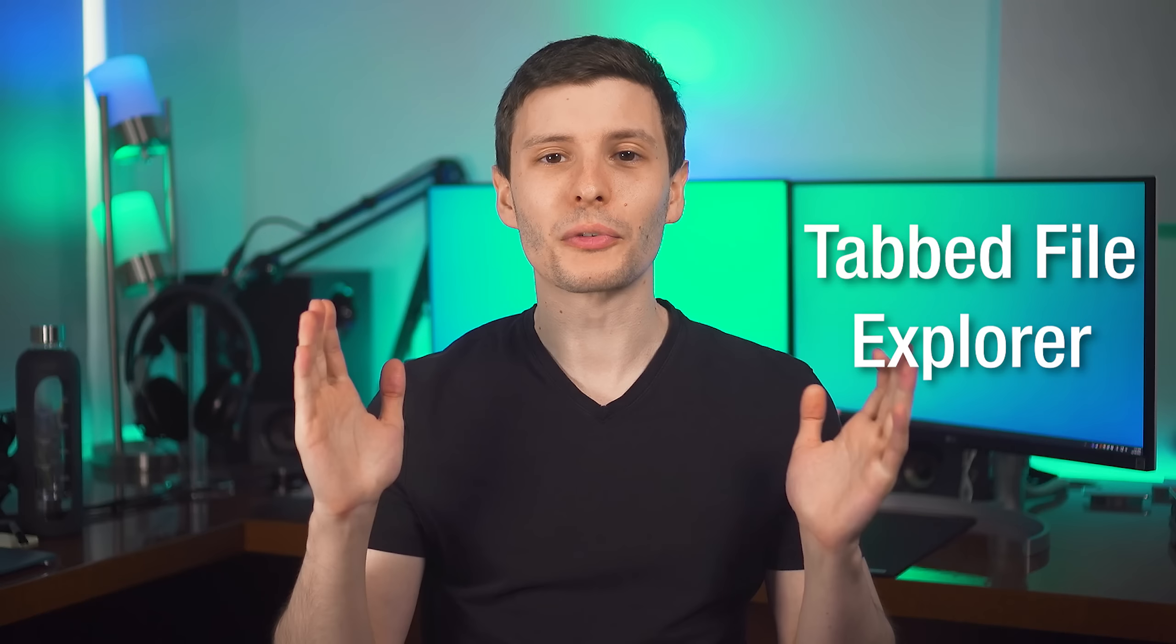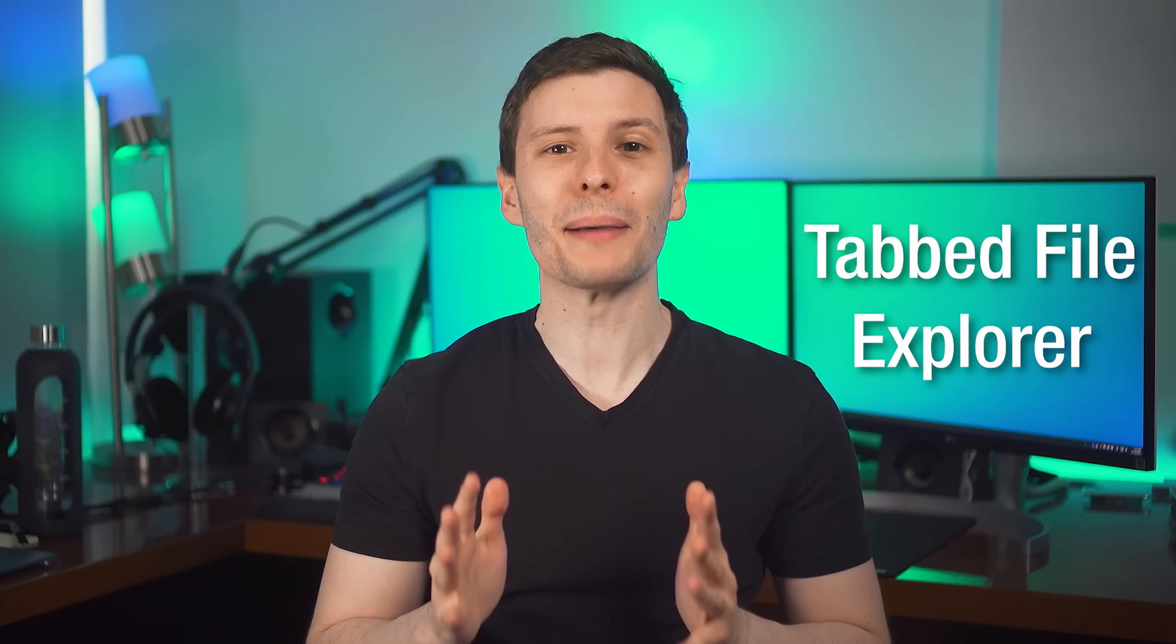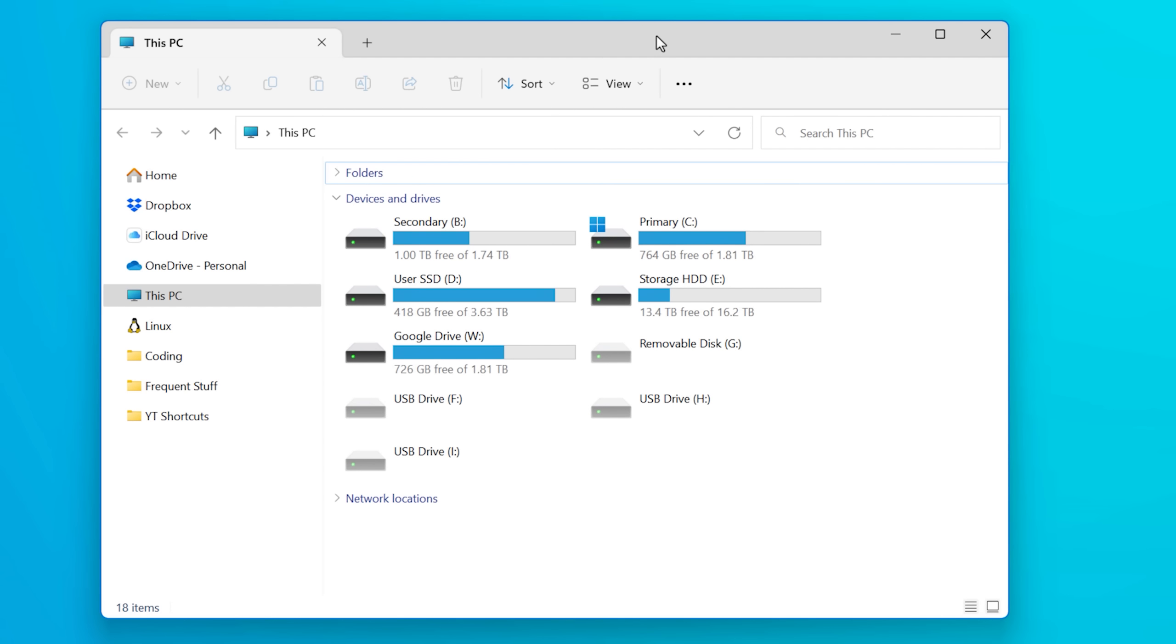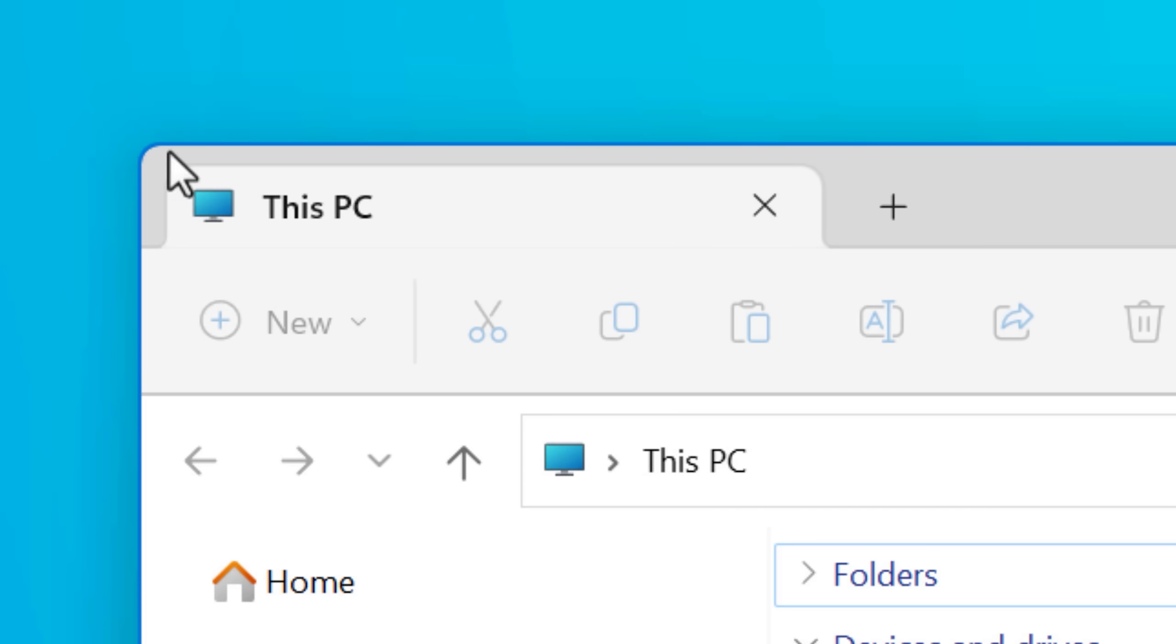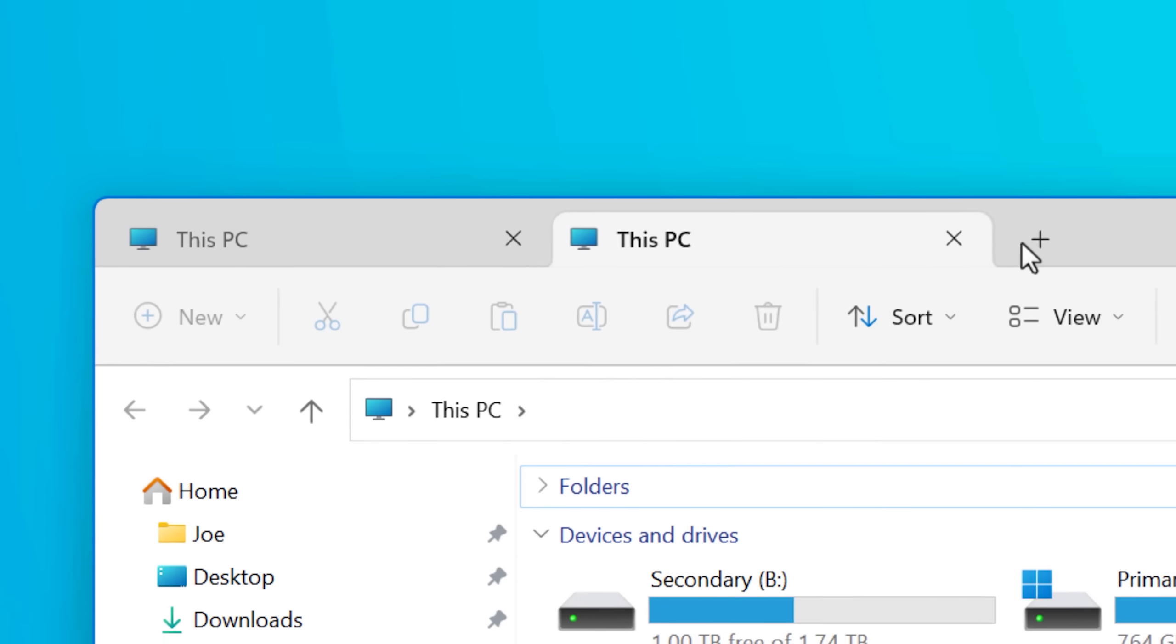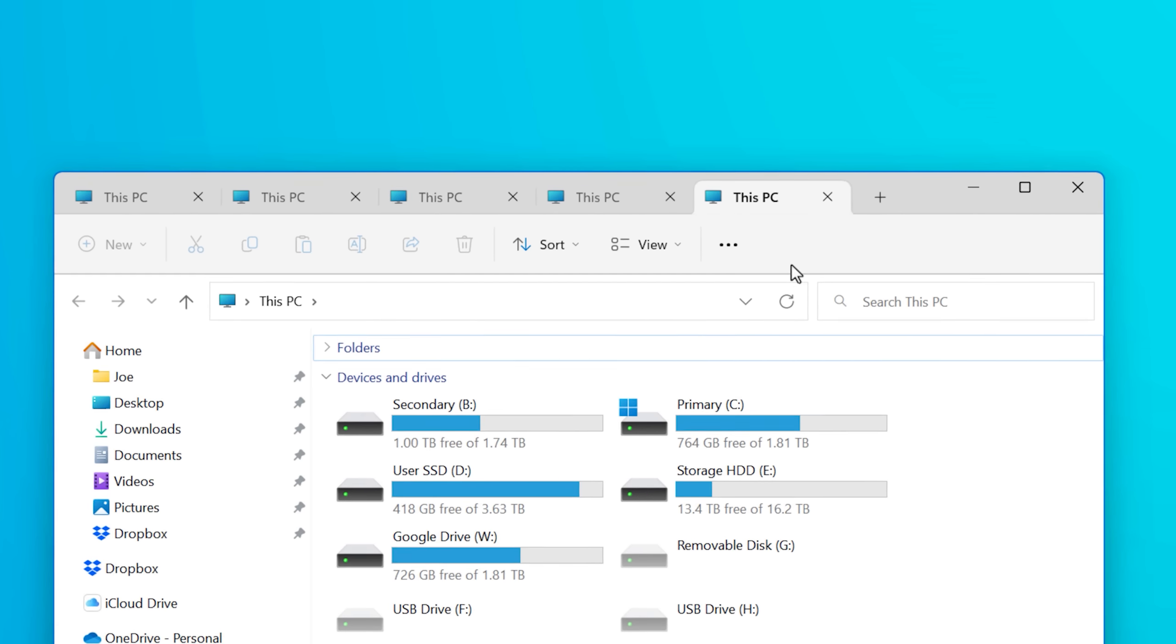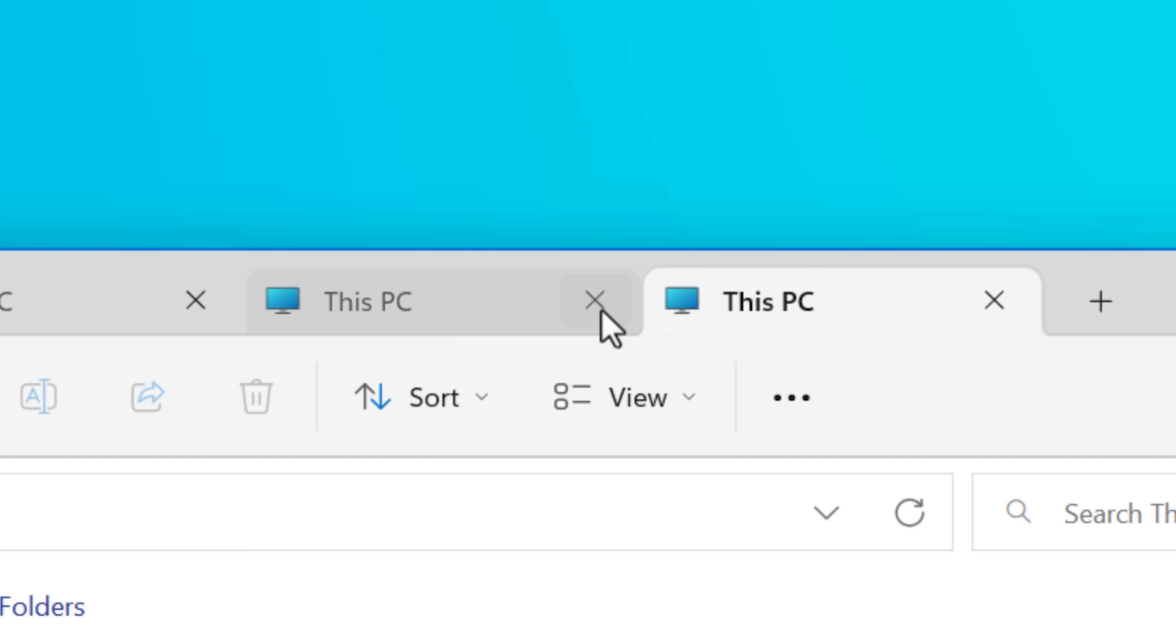Now the first one is the big one, and that is tabbed file explorer. Windows Explorer, you open it up, it now has tabs. You can click the plus icon to open a new one, it'll open to the default directory that Explorer usually opens to, and little X's appear on each one so you can close it.